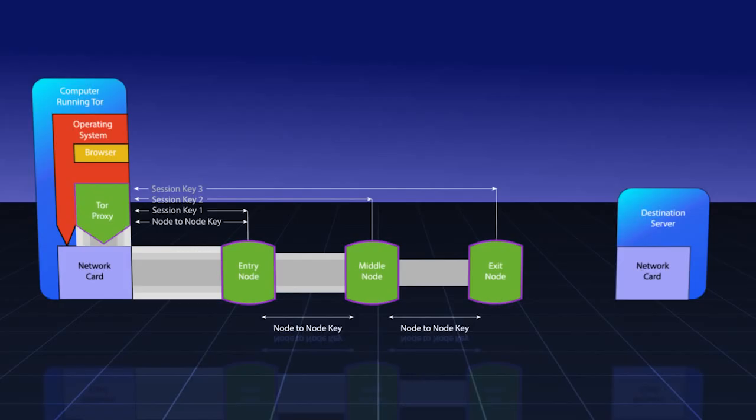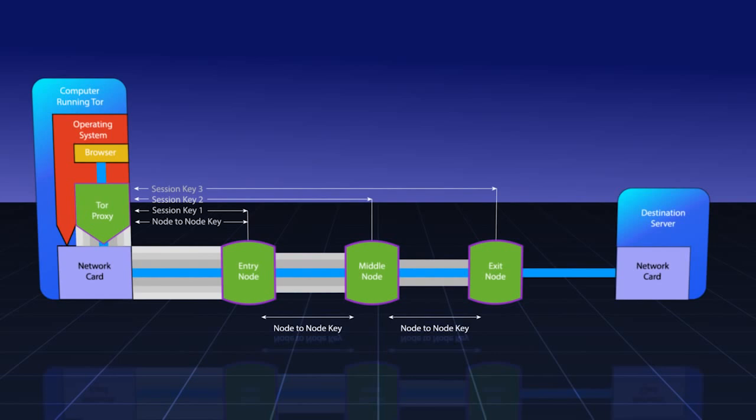At this point, our request can be sent from the browser to the Tor proxy. There, it will wrap it up in three layers of encryption using three different session keys and send it through the three nodes. Each node will unwrap one layer of it. The first two nodes will only see that they need to forward it onto another Tor node. The last node will see that it needs to make contact with a website.